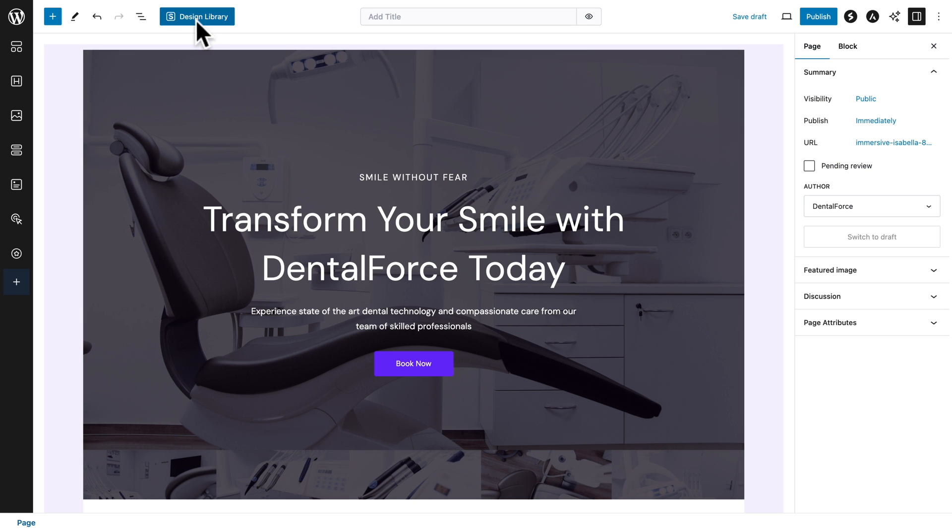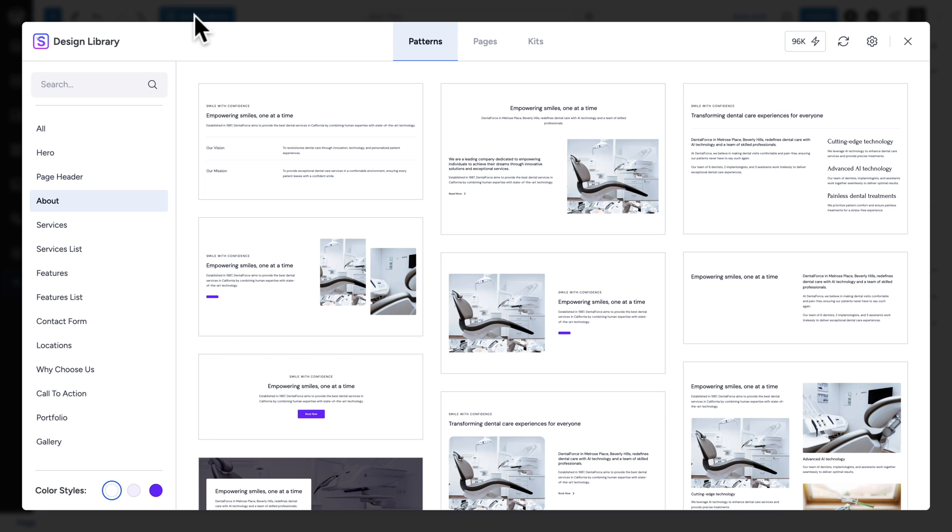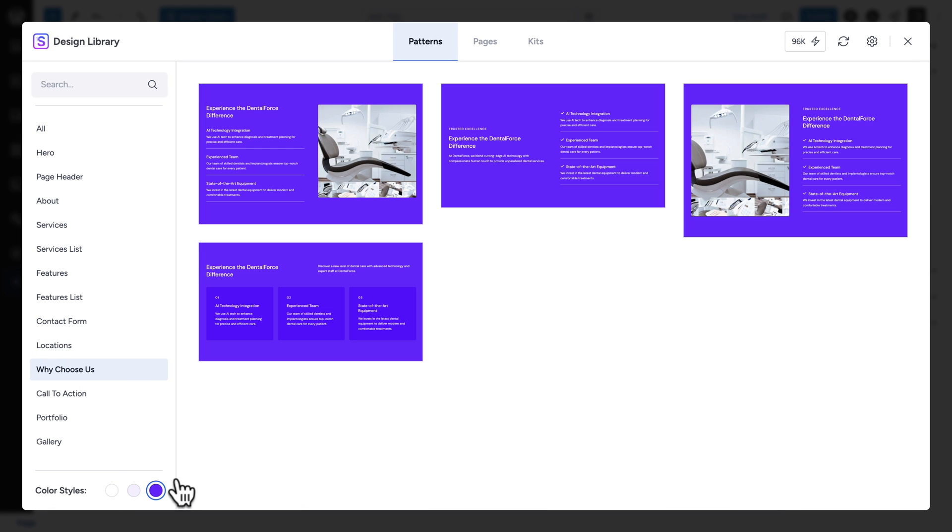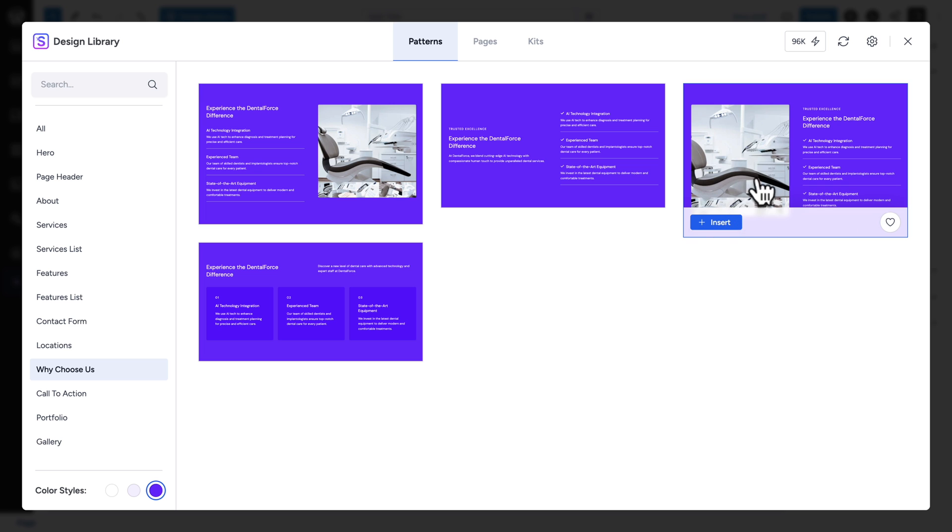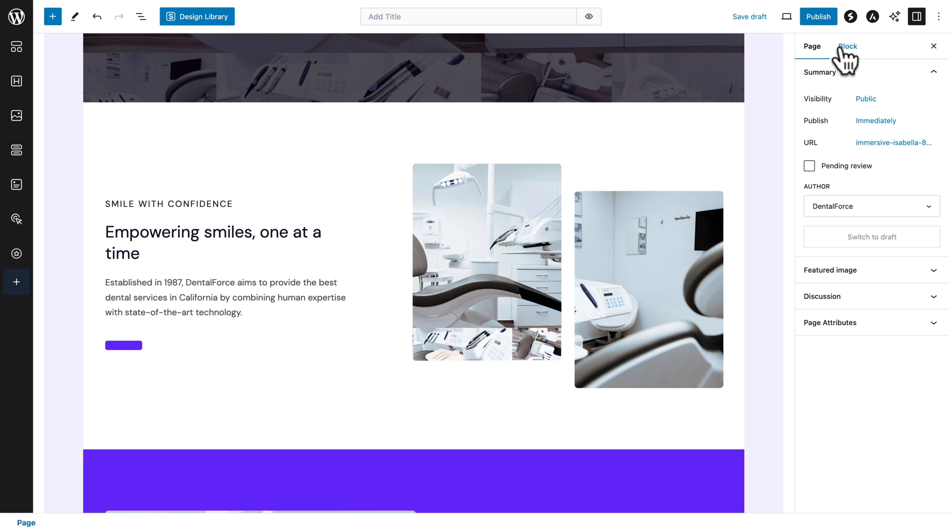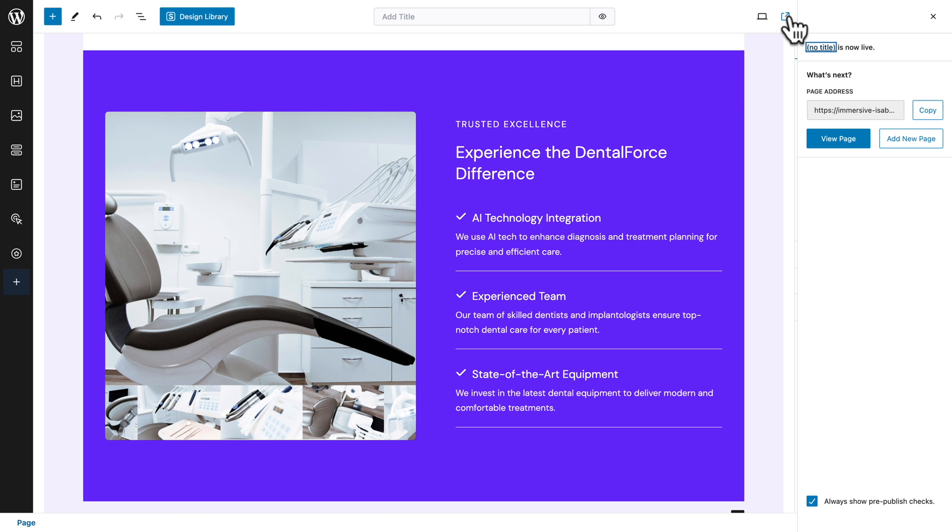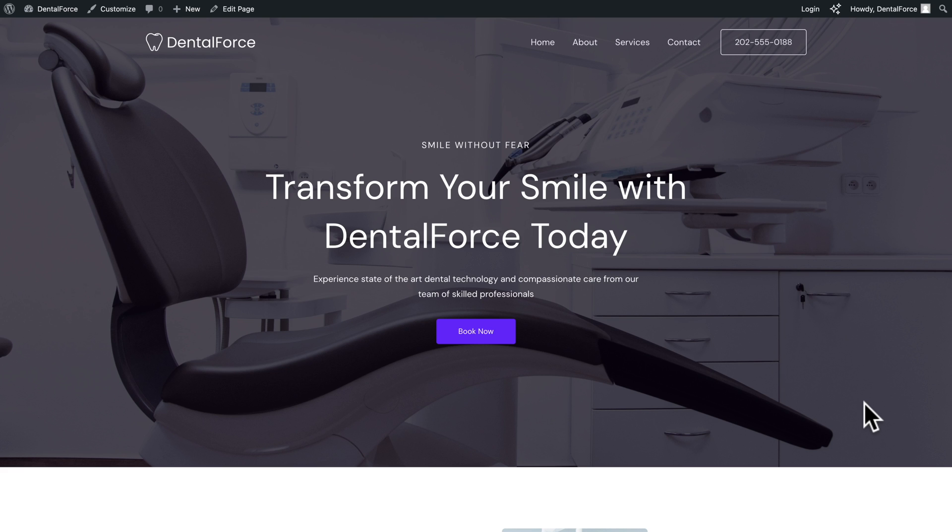Next, design library, about. And let's pick this pattern here. So, click on insert. And one more time, design library. This time, let's go to why choose us. Let's pick the appropriate color scheme. And click on insert with this one, where the image is on the left hand side. Now, let's click on publish. And let's click on preview.